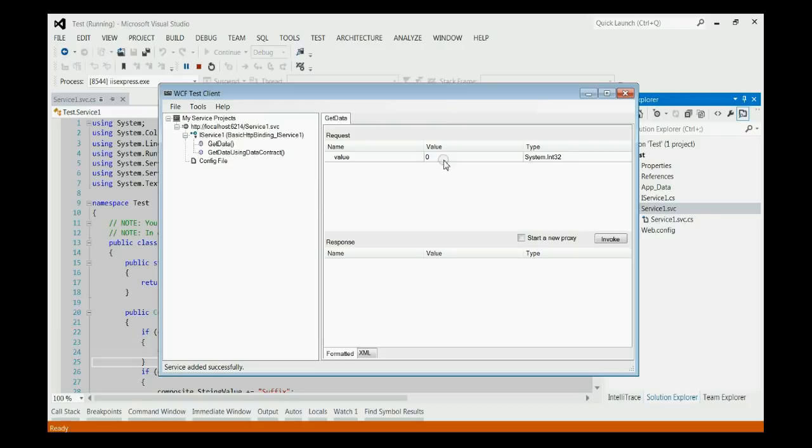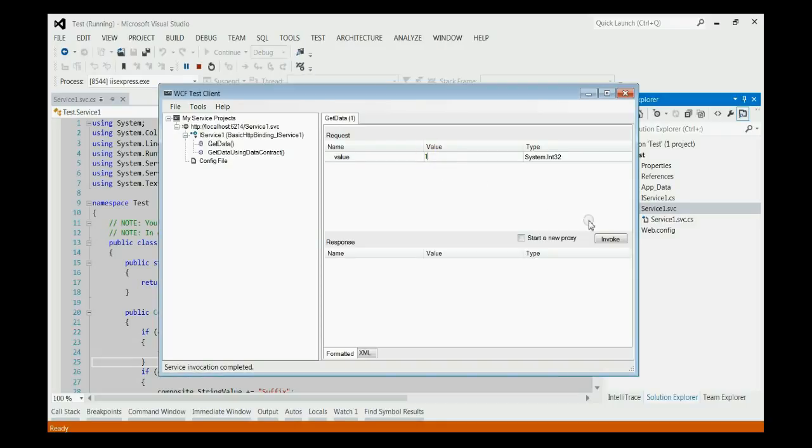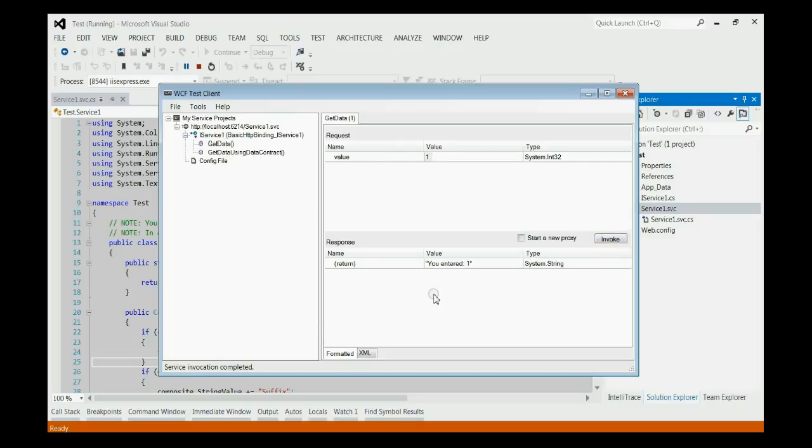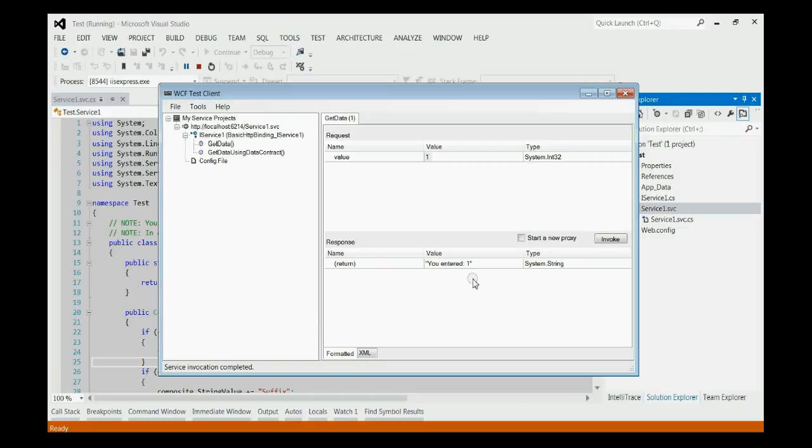Here, first of all, we are calling GetData. As you can see, here is the portion for inputting the value. Here it is integer. If we put one as integer and click invoke button, we will invoke the GetData service with input one. Let's click that invoke button. Yes, we got the output as UND1. By this way, we can call a WCF service using WCF test client.